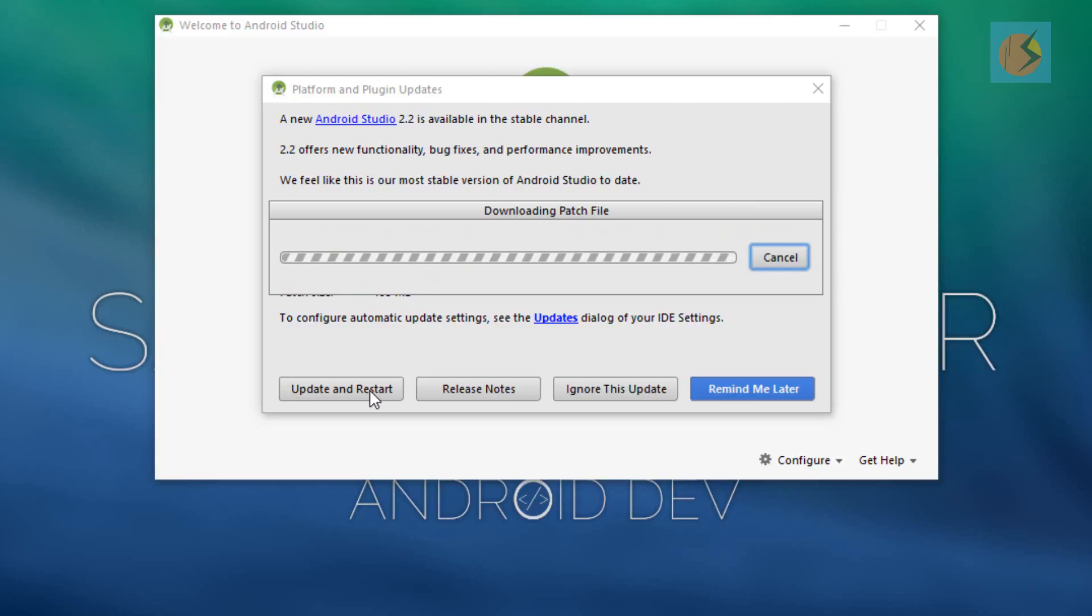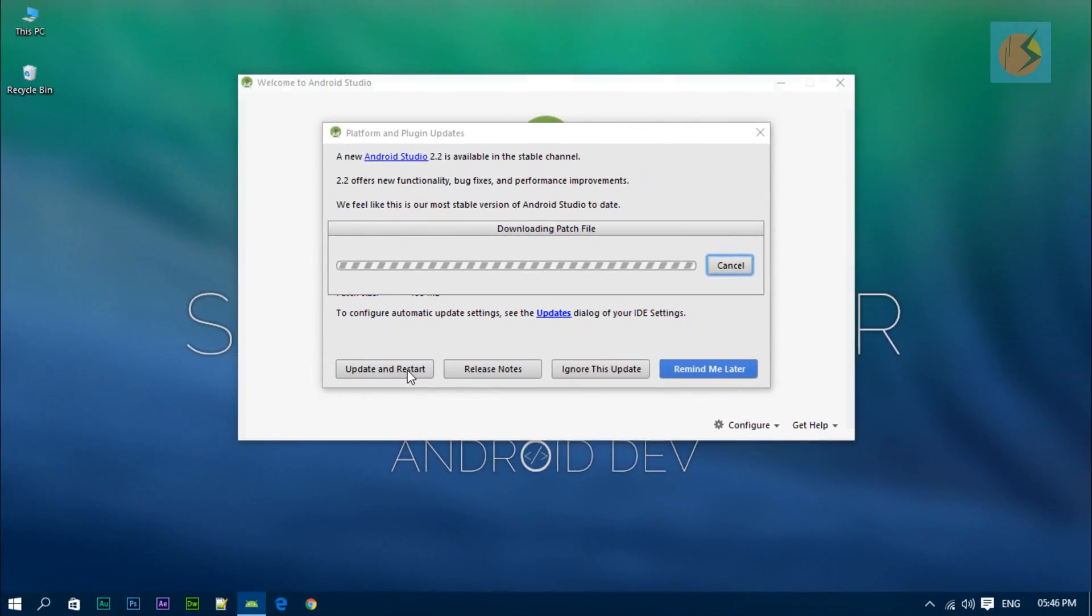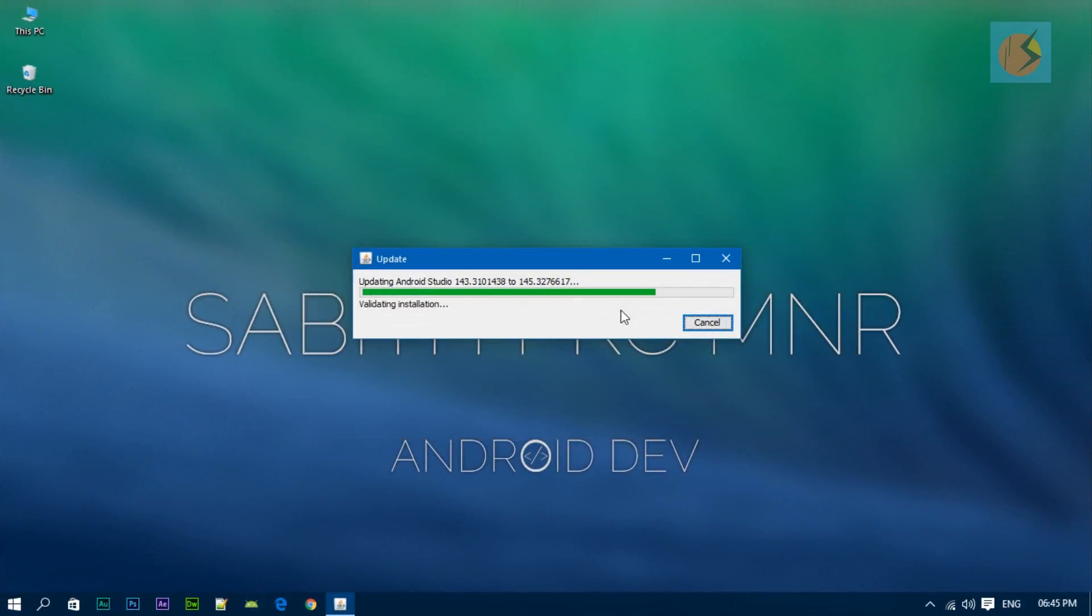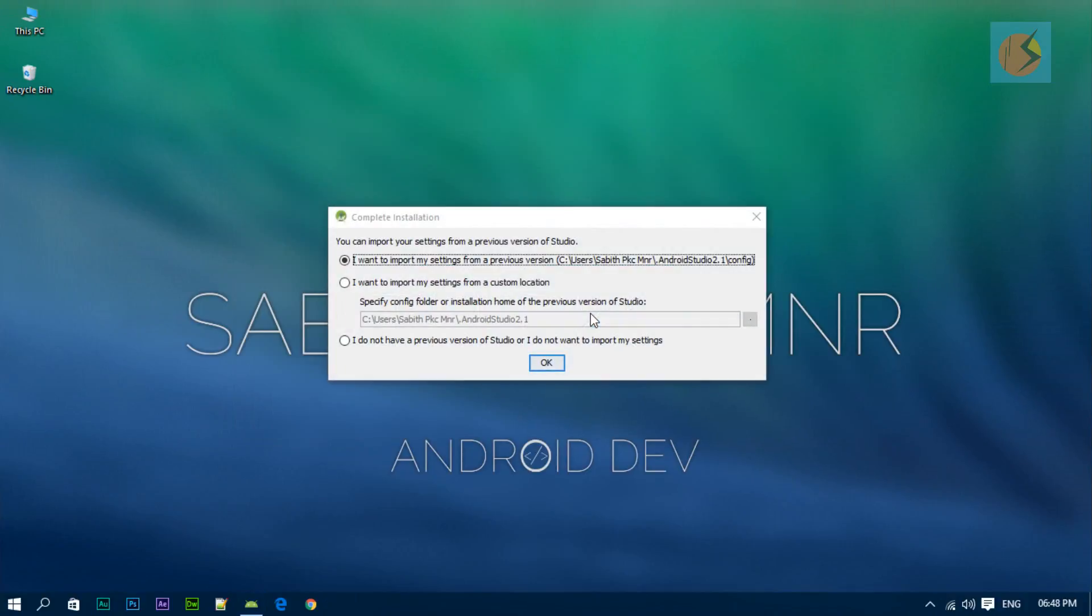Without any further delay, let's go and update this. Click on update and restart. Now it's downloading the patch file. In my case it may take a little while because I'm running with a slow internet connection. I'm skipping ahead. Now it's validating the installation file that it just downloaded.